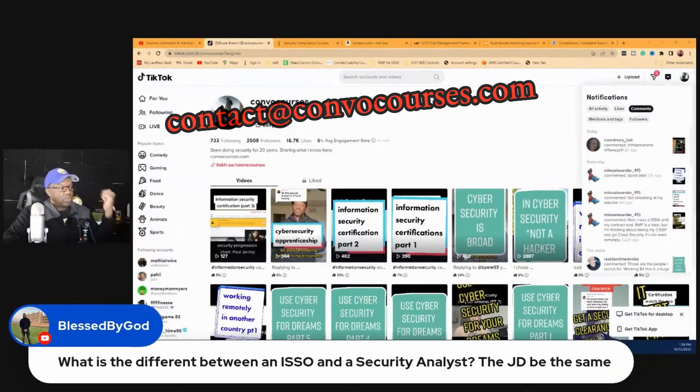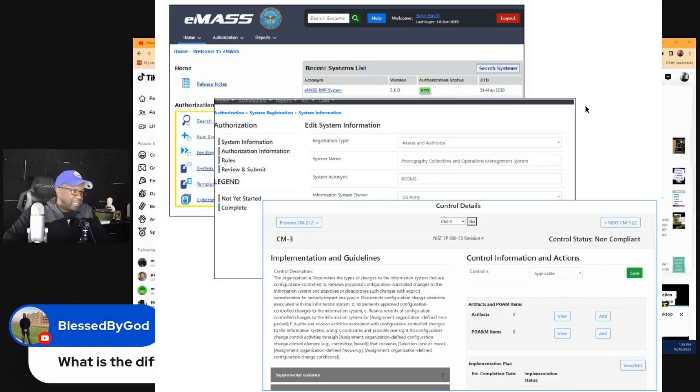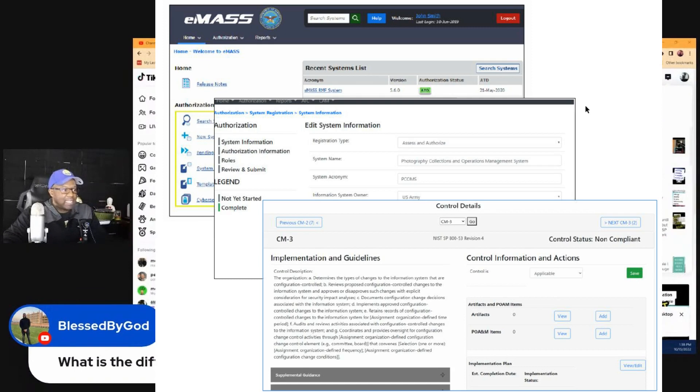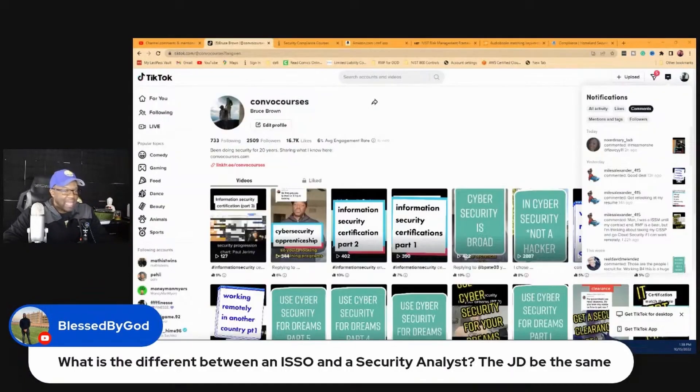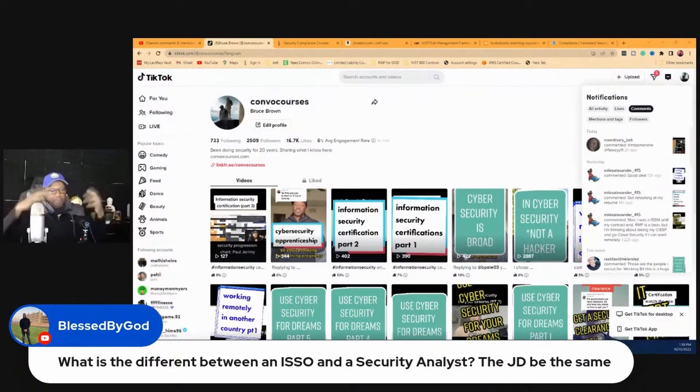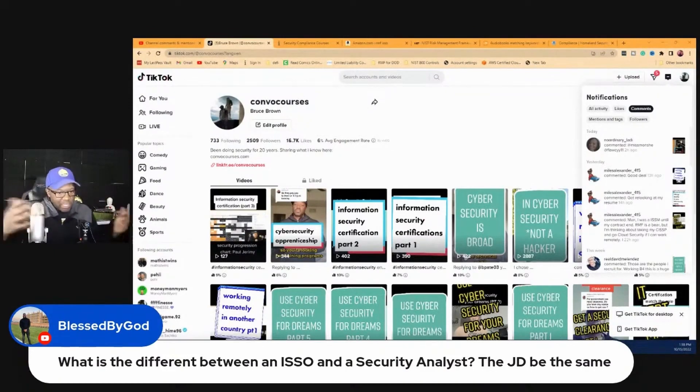But I get this question mostly about EMAS. People are asking me, where can I get EMAS training? Because a lot of the government stuff is going on EMAS and Xacta. Let me put this into context for people who don't know what we're talking about with compliance.